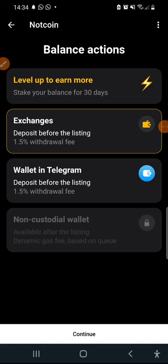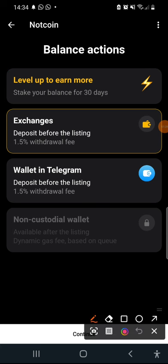Now to withdraw to your non-custodial wallet, it's not yet active. We just have two options, we just have two options available.